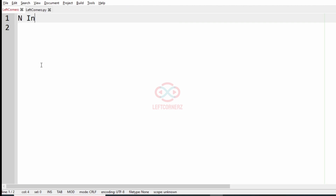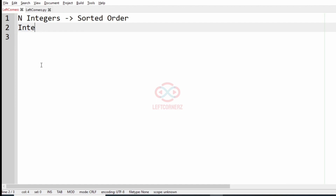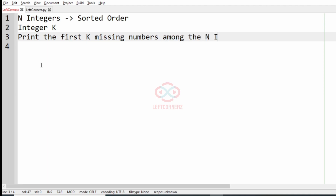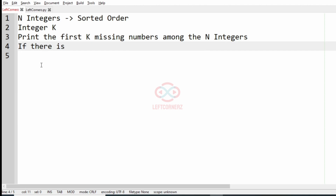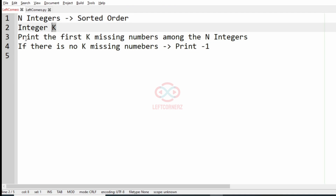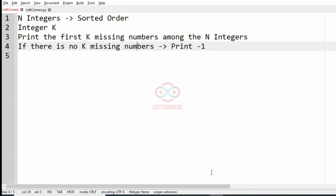First we will understand our question. The program has to accept n integers which are in sorted order as the input, and also accept the integer k, and print the first k missing numbers among the n integers. If there are no k missing numbers then we have to print minus 1 as the output.